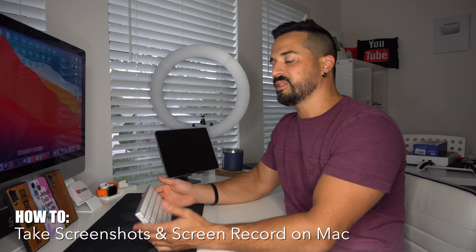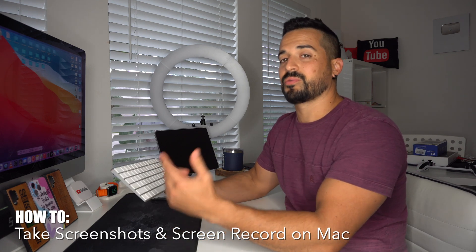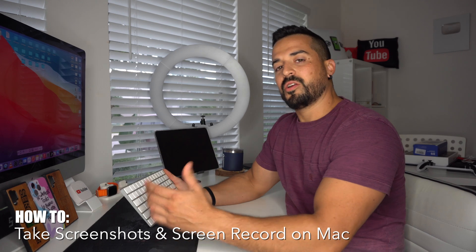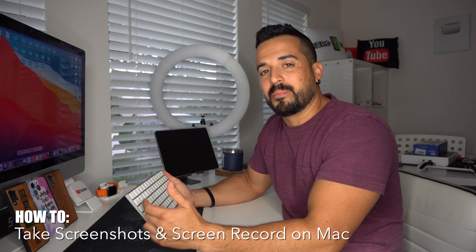What's up? In this video I'm going to show you how you can easily take screenshots and screen record on your Apple iMac or MacBook. Let's go.